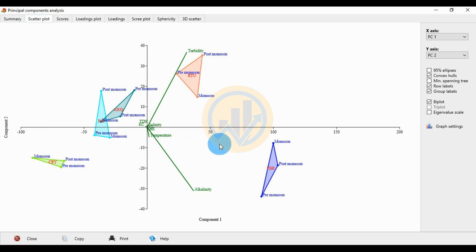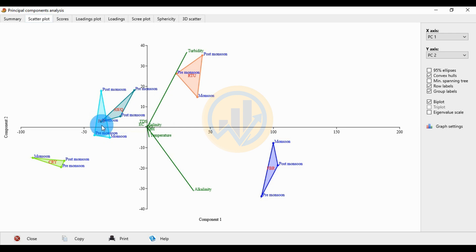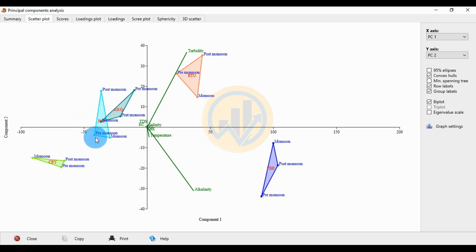For the PCF group — the first site location — in the pre-monsoon season, the PC1 value is minus 41 and the PC2 value is minus 3.